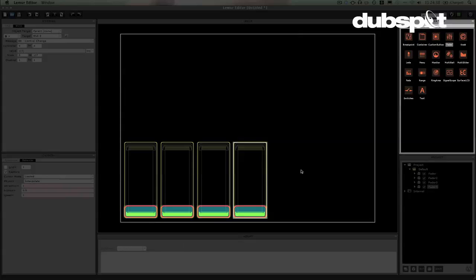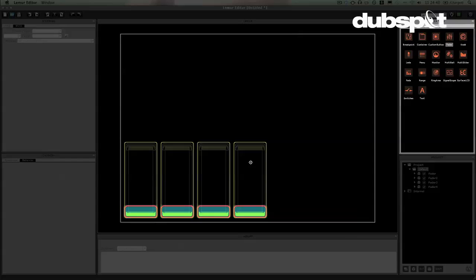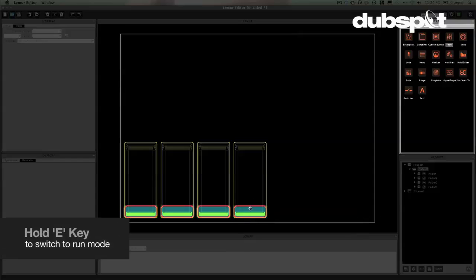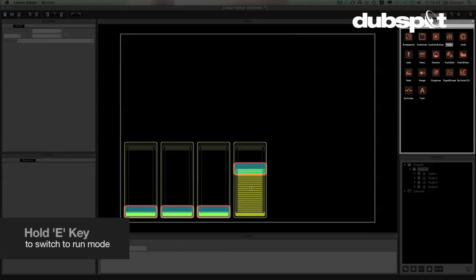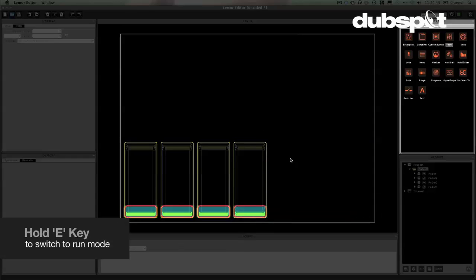A great thing about the Lemur software is that I can hold down the E key and I can actually use my mouse to move things around as if it were on my iPad. So that's very nice.